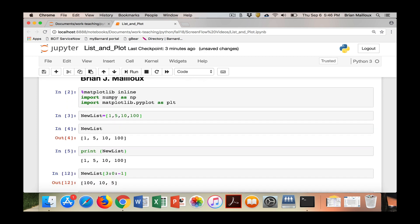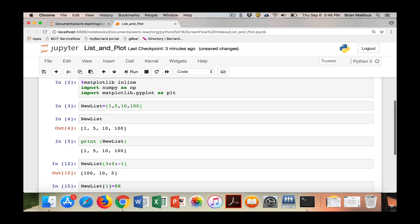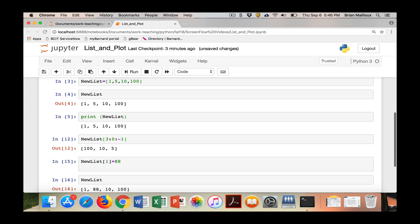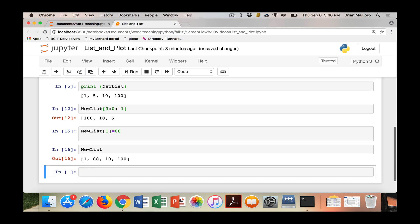But the thing is, lists in Python don't really help you that much. They don't have much power. And that's why you use numpy. So what we're going to do is I'm going to make a numpy array.